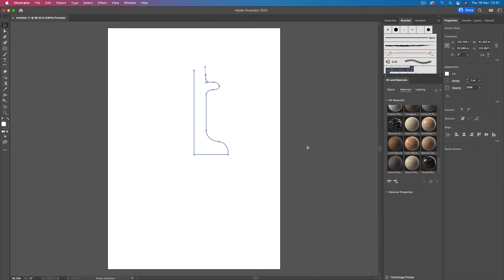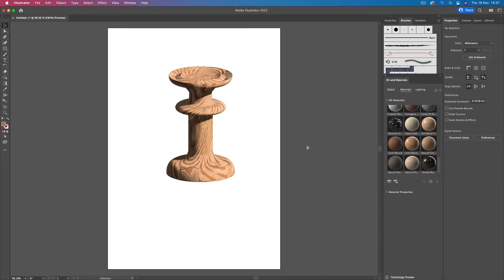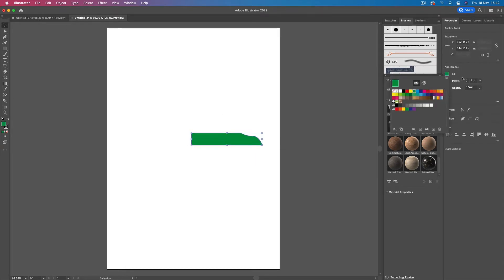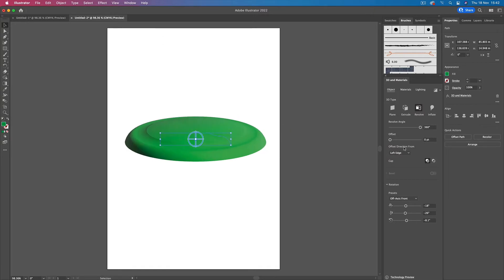Here's another example of me using the pen tool. I go to effects, 3D and material, and then select revolve. Effects, 3D and material, and then revolve.